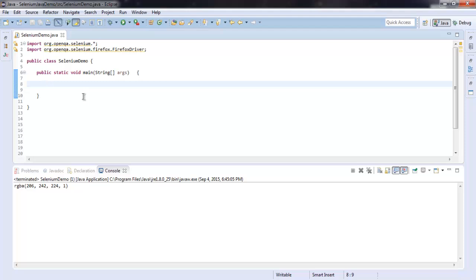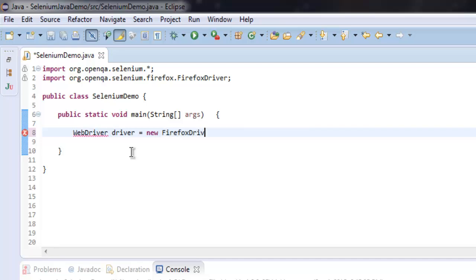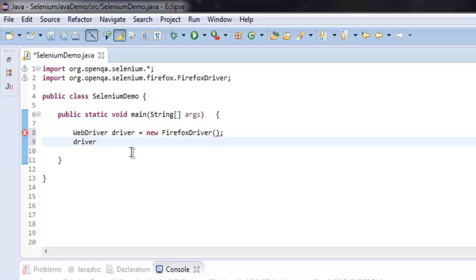In this video I'm going to show you how to execute JavaScript on your web page. I have imported OpenQA Selenium and OpenQA Selenium Firefox driver. Now let's create an instance of Firefox by typing WebDriver driver equals new FirefoxDriver.